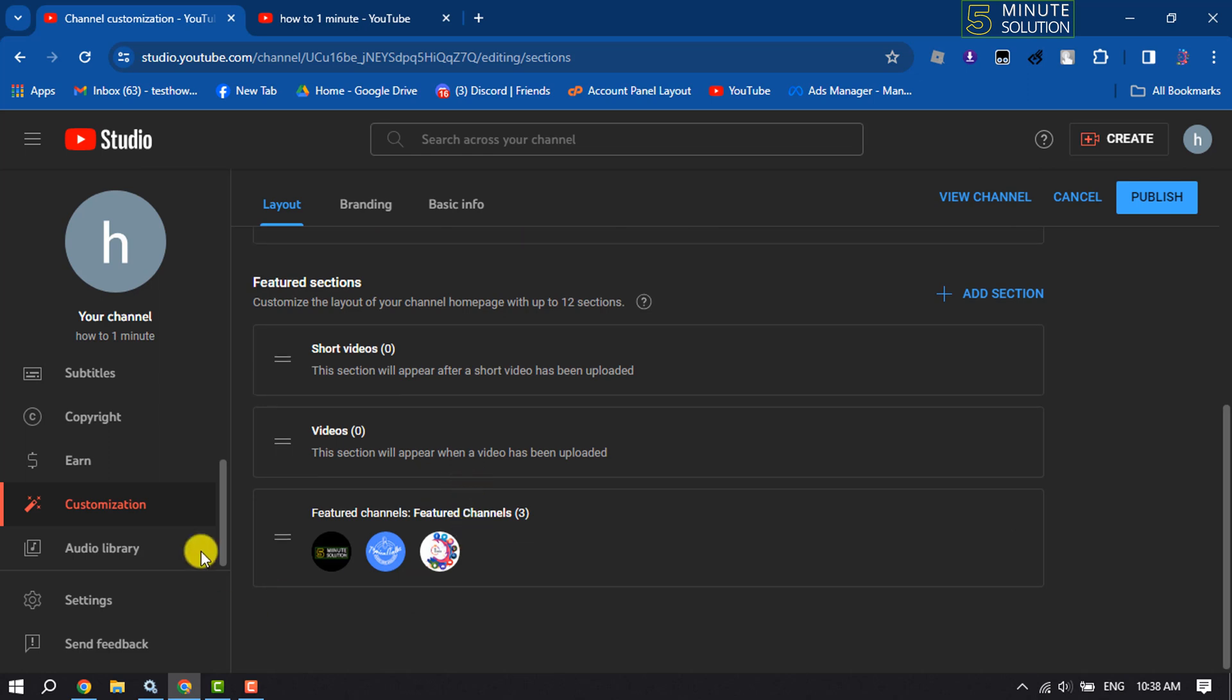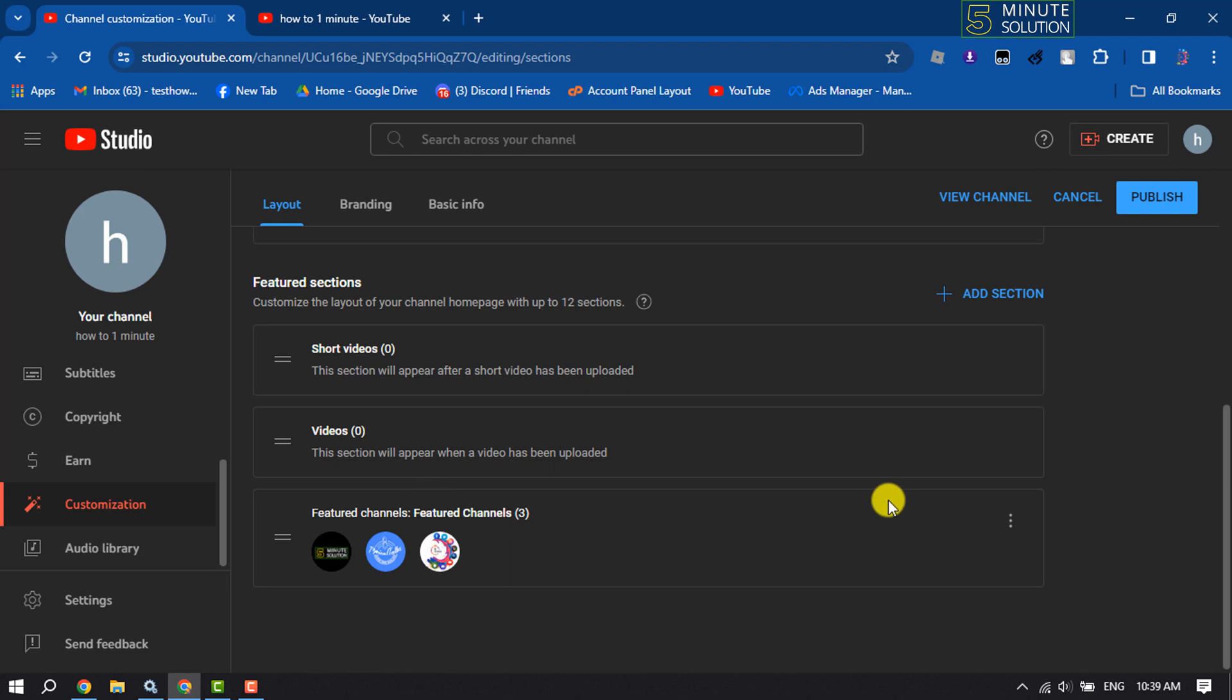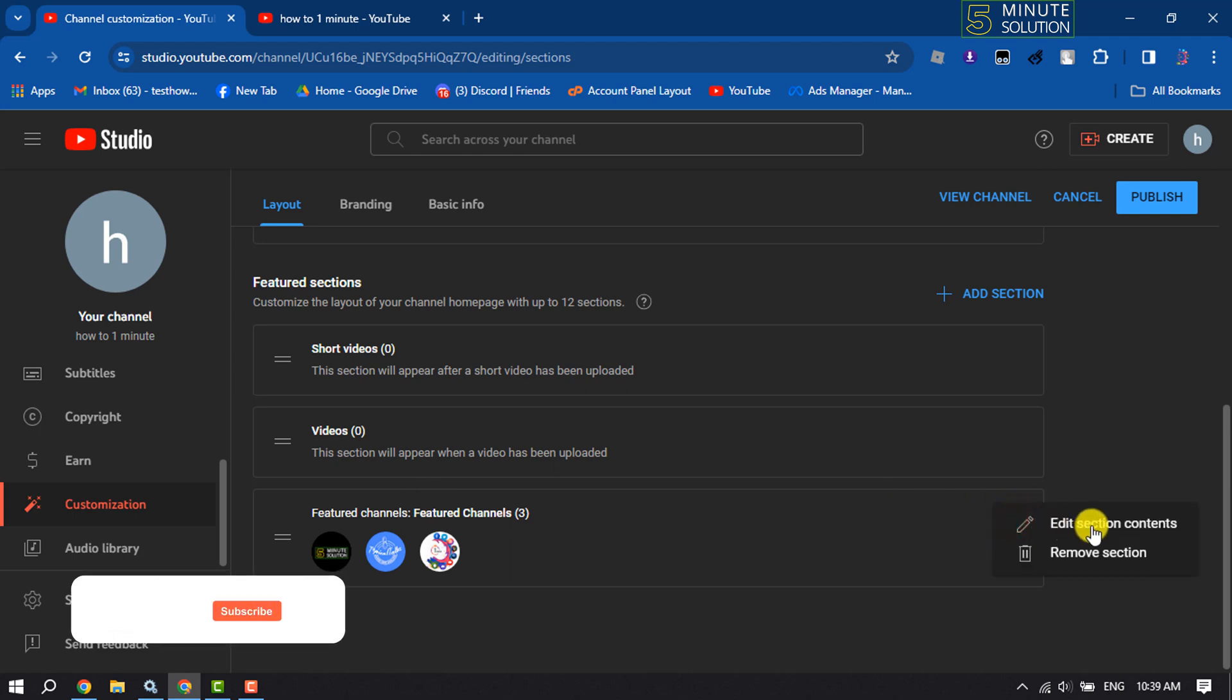Again, come to this Customization section. And here, as you can see, three channels are inserted in my featured channel section. Now I want to remove only this channel from this section. To do that, again click on this icon and click on Edit Section Contents.